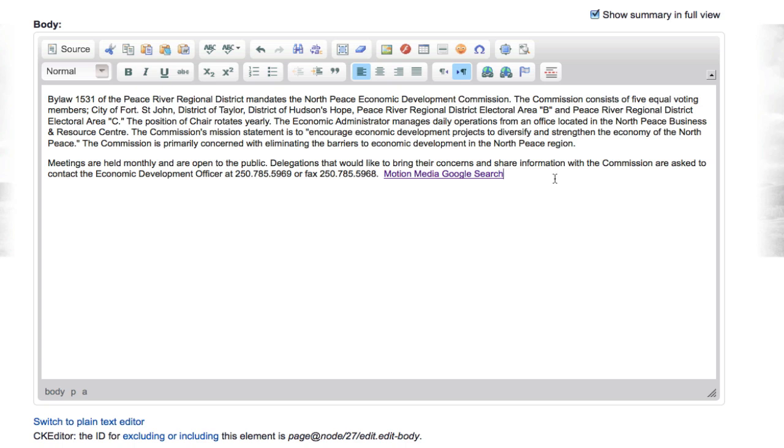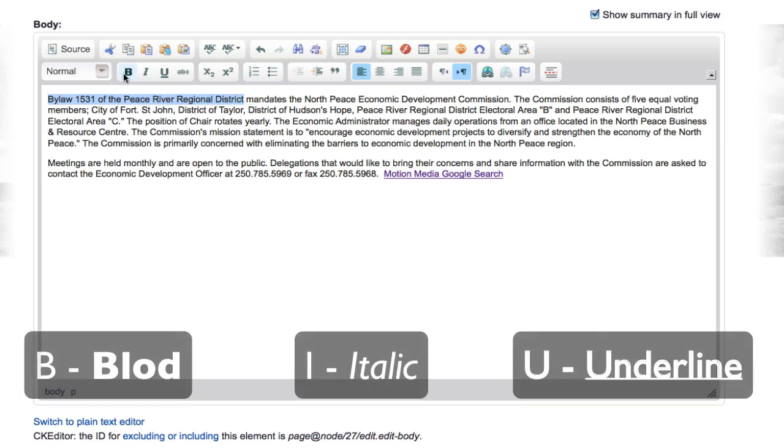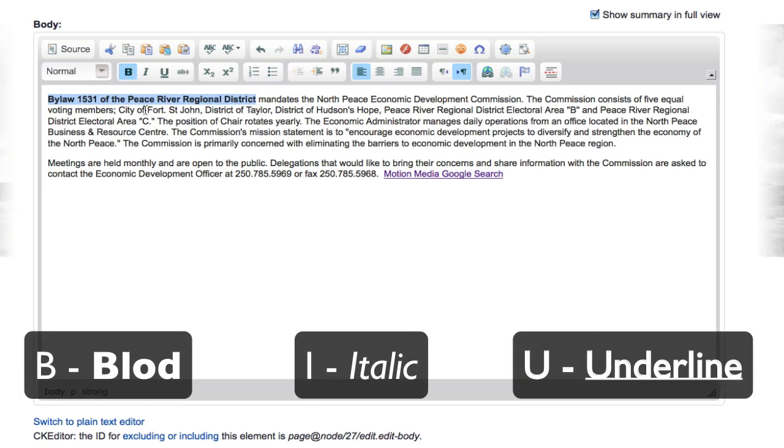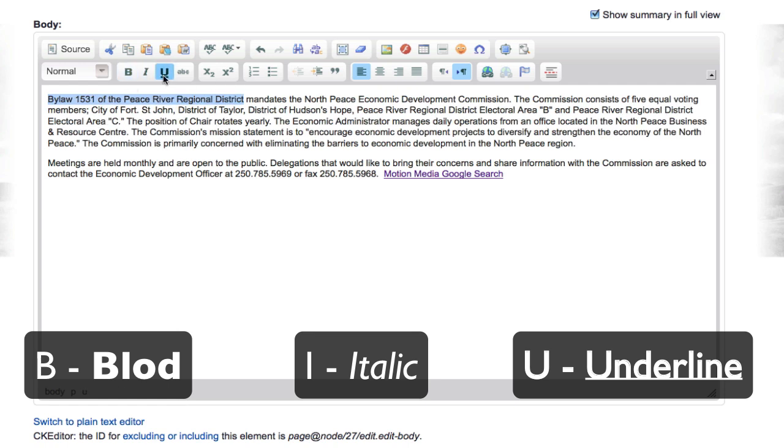There are very basic operations that you can do. Simply highlight a string of text that you need, and then you can bold it by pressing the B, italic, and underline. All very simple. You can unclick them if you don't need them and go on and so forth.